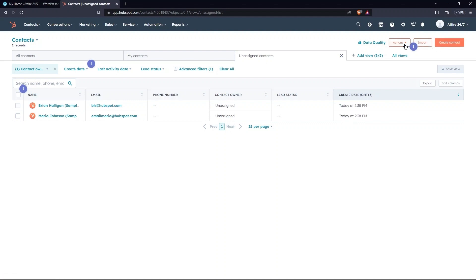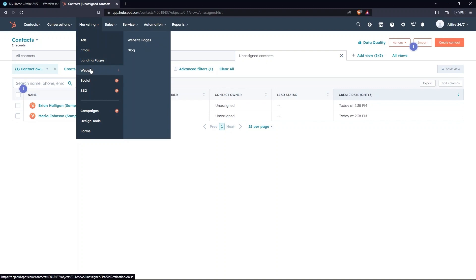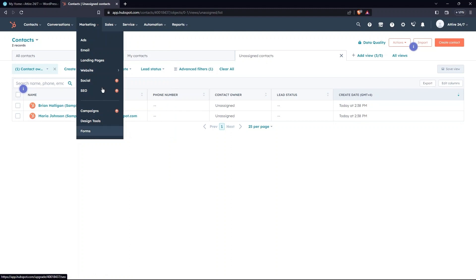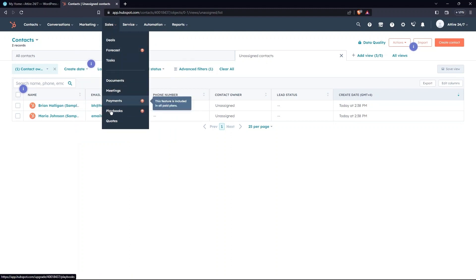Go to the Marketing tab. Its drop-down contains Ads, Email, Landing Pages, Website, Social, and SEO. Now, go to Sales. Here, you have Deals, Forecasts, Tasks, etc.